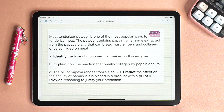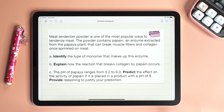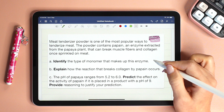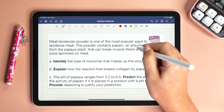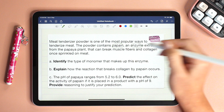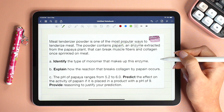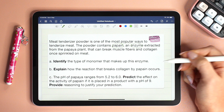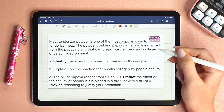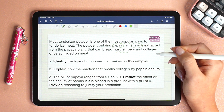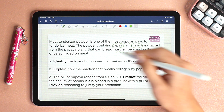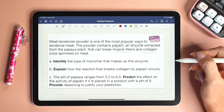Meat tenderizer powder is one of the most popular ways to tenderize meat. The powder contains papain, an enzyme extracted from the papaya plant that can break muscle fibers and collagen once sprinkled on meat. Let's look at some of the keywords. We have enzyme — papain is an enzyme, so we know that we're dealing with an enzyme. What kind of enzyme? Does it break carbs or fats? We already know that it breaks proteins because it's given that it can break muscle fibers and collagen, both of which are protein.